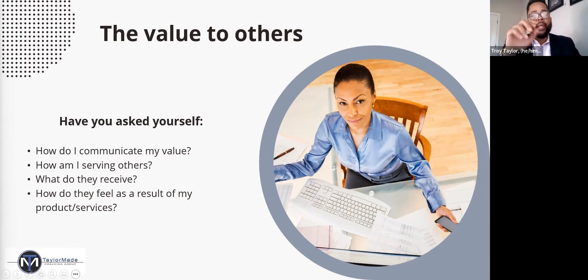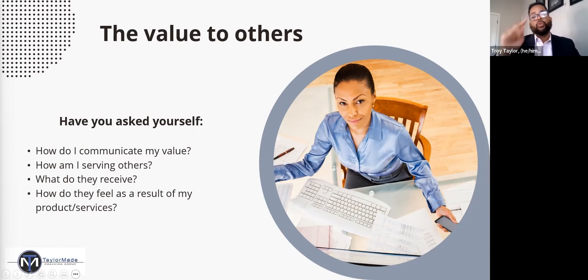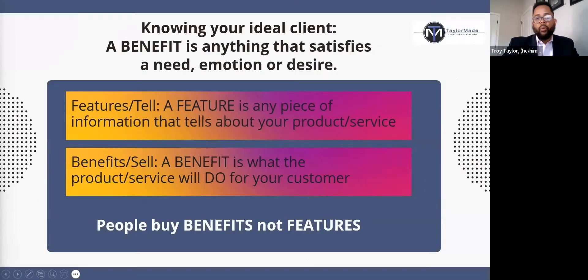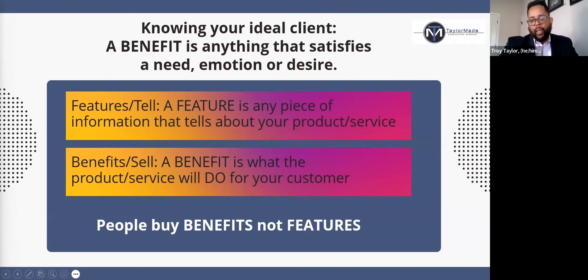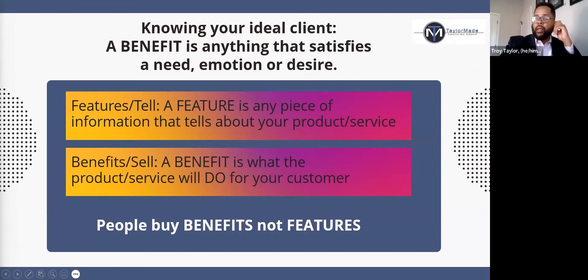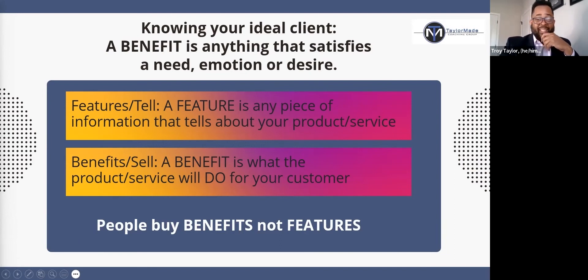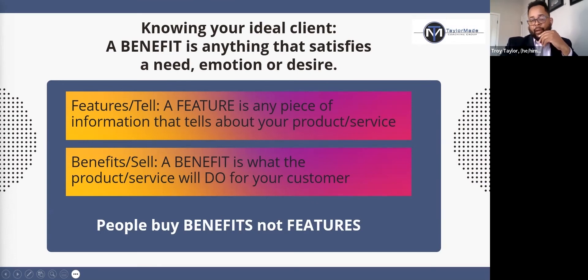After someone engages with your product or service, how do you want them to feel? There's a simple way to look at that, and that way is knowing your client. In knowing your client, really speak to them about the benefit of using your product or service. A benefit is anything that satisfies a need, emotion, or desire.